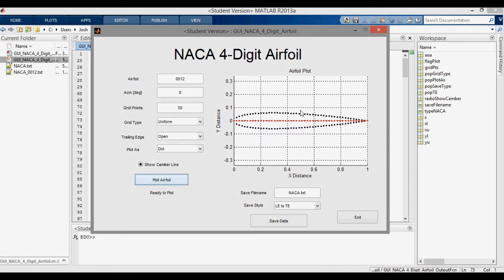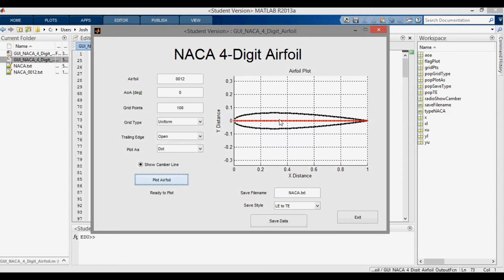So in order to more accurately resolve this leading edge and even the trailing edge, we can increase the number of data points that we plot. I can change this to 100, and you can see now we can more clearly resolve the leading edge. But when we simply plot the airfoil like this, the increase in computational time is minuscule. However, the problems arise as we input our airfoil coordinate data file into other software, such as a panel code or a CFD code — with more data points, these programs will run much slower.